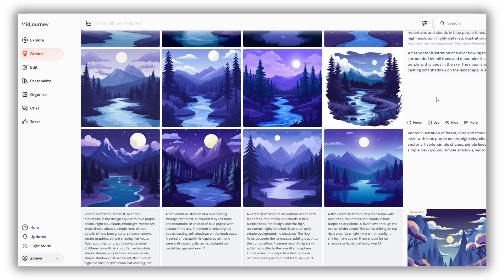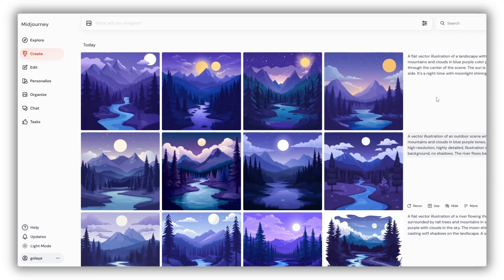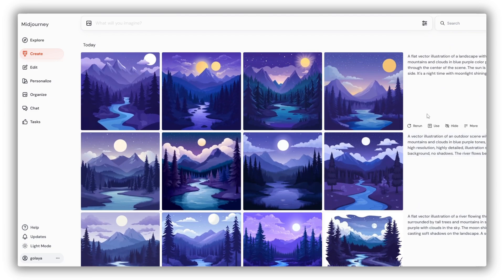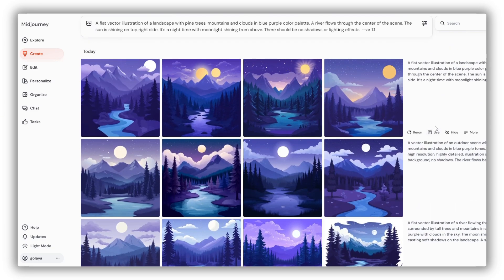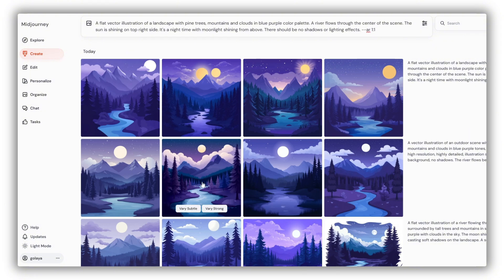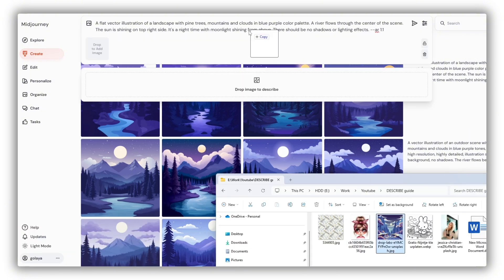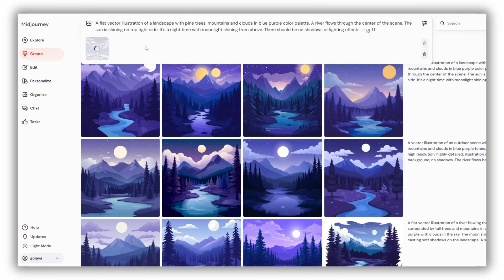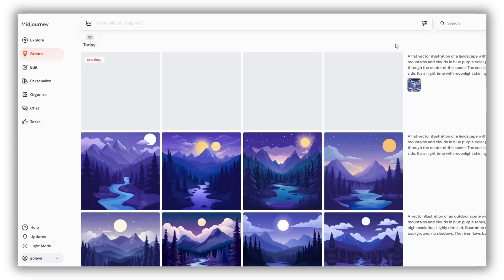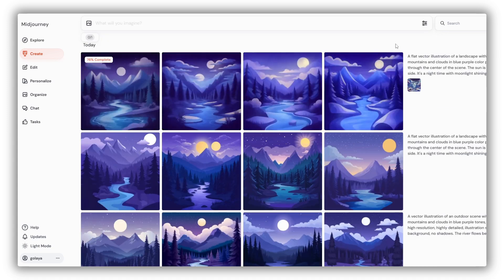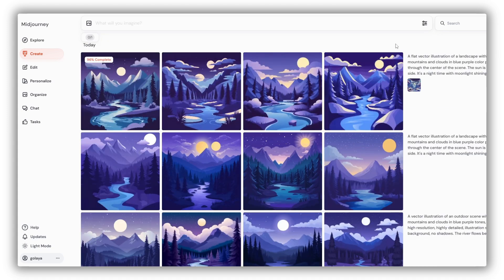If you want an even closer match to the original, here's what you do. Use the prompt that produced the highest similarity, drag your original image into the prompt field, and run the prompt. That's it — as simple as that.